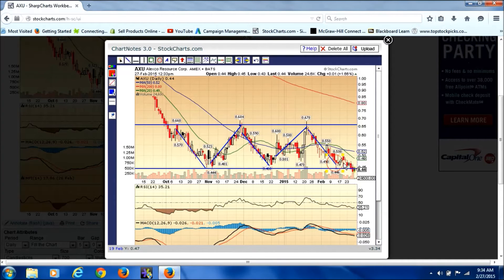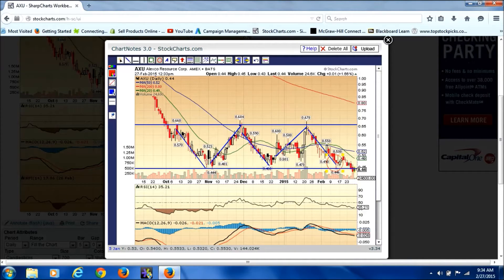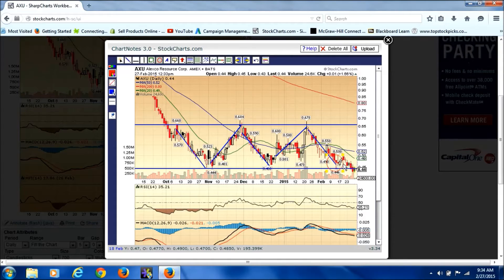I had noticed something on this play — it had seen bounces off this channel but along the way it tended to see small runs, then pull back, then another run. The same thing here: comes down, small run, pull back, another small run, pulls all the way back, then a run. So it wasn't a clear bounce all the way to the top.